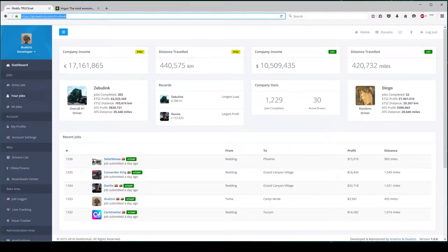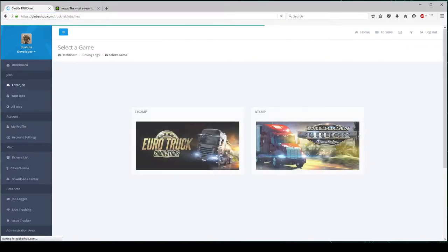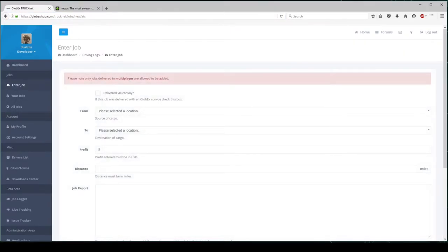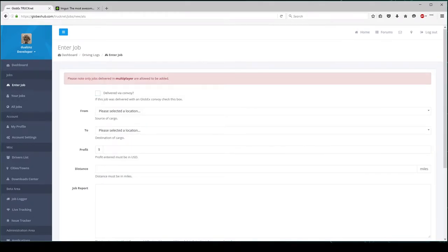Now that I'm back on TruckNet's website, I can go to Enter Job. I can select my game. You can choose the Delivered Via Convoy if there's two or more Globex members.